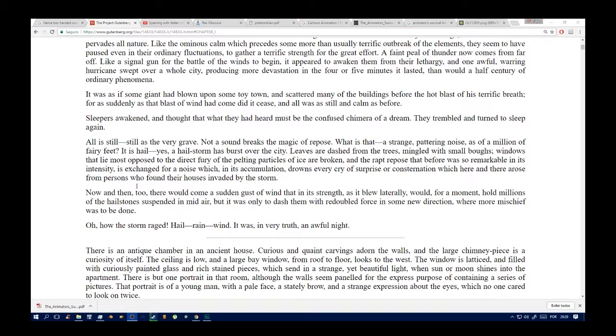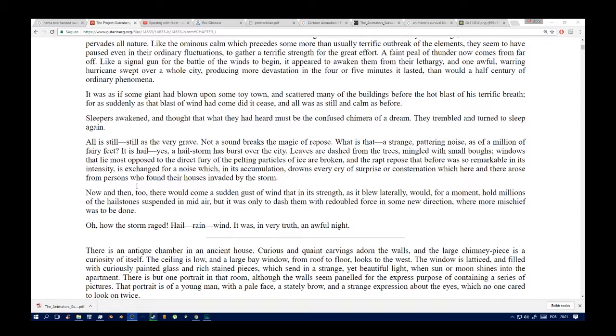All is still, still as the very grave. Not a sound breaks the magic repose. What is that? A strange pattering noise, as of a million of fairy feet. A hailstorm has burst over the city. Leaves are dashed from the trees, mingled with small boughs. Windows that lie most exposed to the direct fury of the pelting particles of ice are broken, and the roar and din is tremendous. The dreadful noise, which in its accumulation drowns every cry of surprise or consternation which here and there arose from persons who found their houses invaded by the storm.